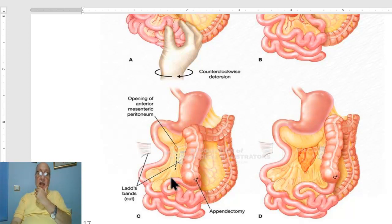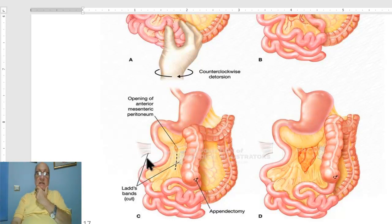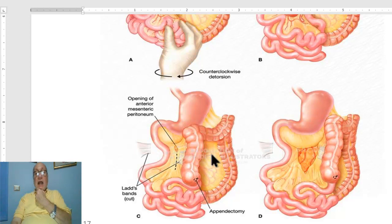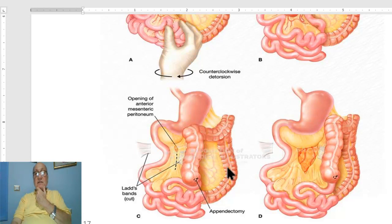Finally, the intestine is placed and fixed in the right side of the abdomen in the right lateral paracolic gutter, and the large intestine is placed and fixed in the left lateral paracolic gutter.